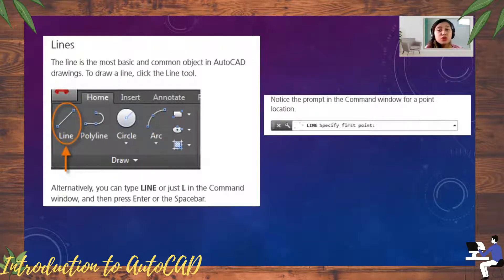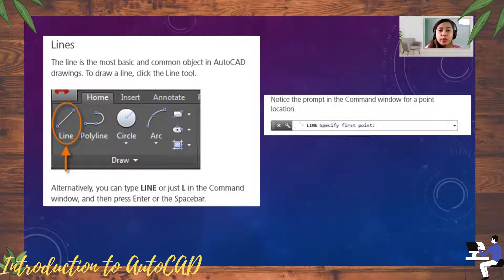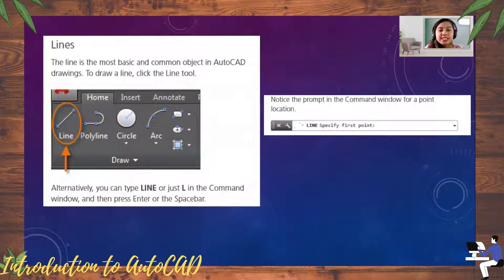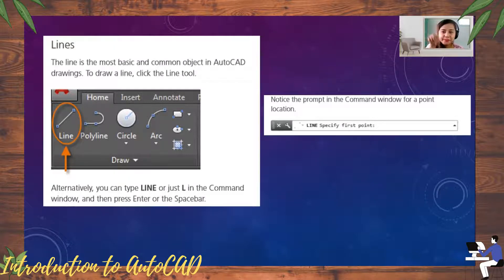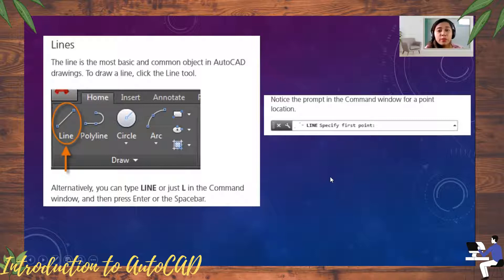The first geometry tool is the Line. The line is the most basic and common object in an AutoCAD drawing. To draw a line, click the line tool. Alternatively, you can type 'line' or just 'L' in the command window and then press Enter or the space bar.